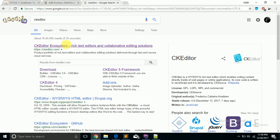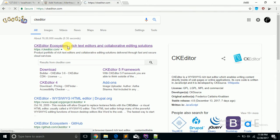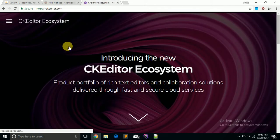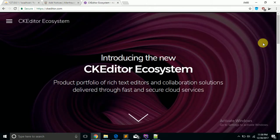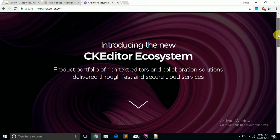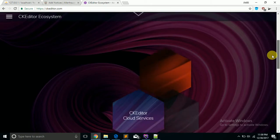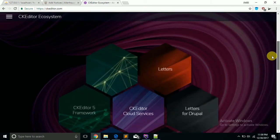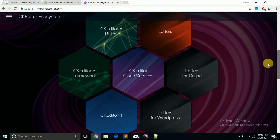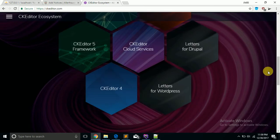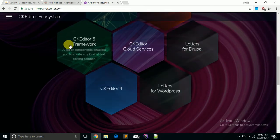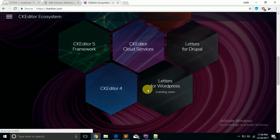This is the official website of CK Editor. You can visit and check this website, it's a really amazing website with awesome design. Now click on Editor.